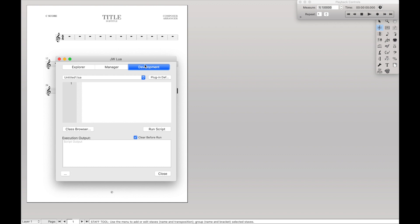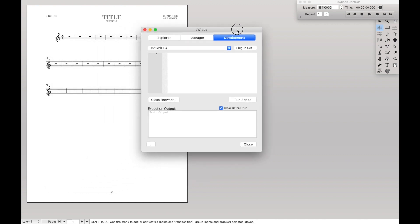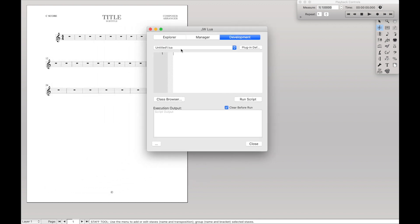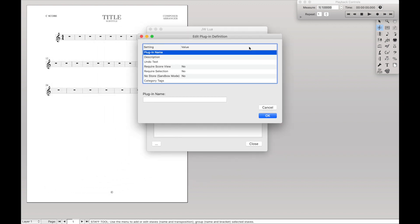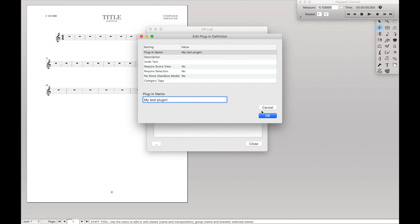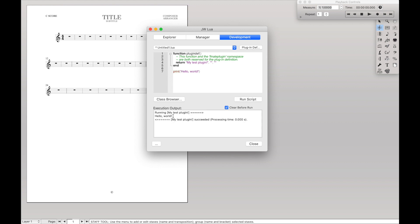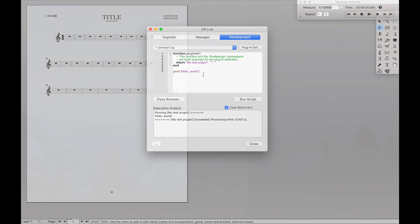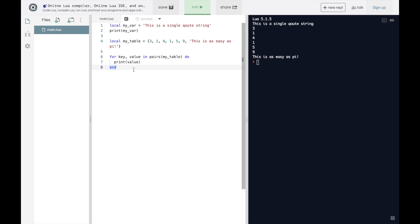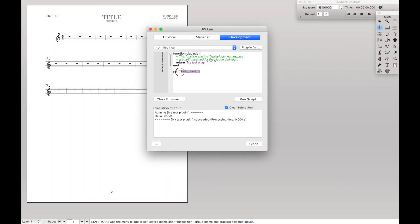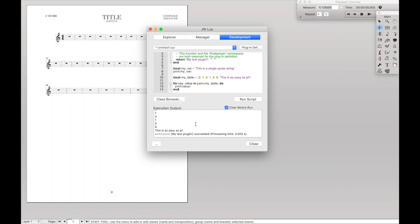I'm just going to come over here, go to the development tab. And then here it should say untitled.lua. And we're just going to click plugin definition and give it a name like my test plugin. And hit OK. All that does is set it up. That way the actual script runs properly. And then under here from line 7 or below, we can put in whatever code we want. So we could say print hello world like we did before, just like that, and hit run script. And it prints hello world or any other code we wanted. So we could actually copy all this over here like that and run script. And it works just as expected.